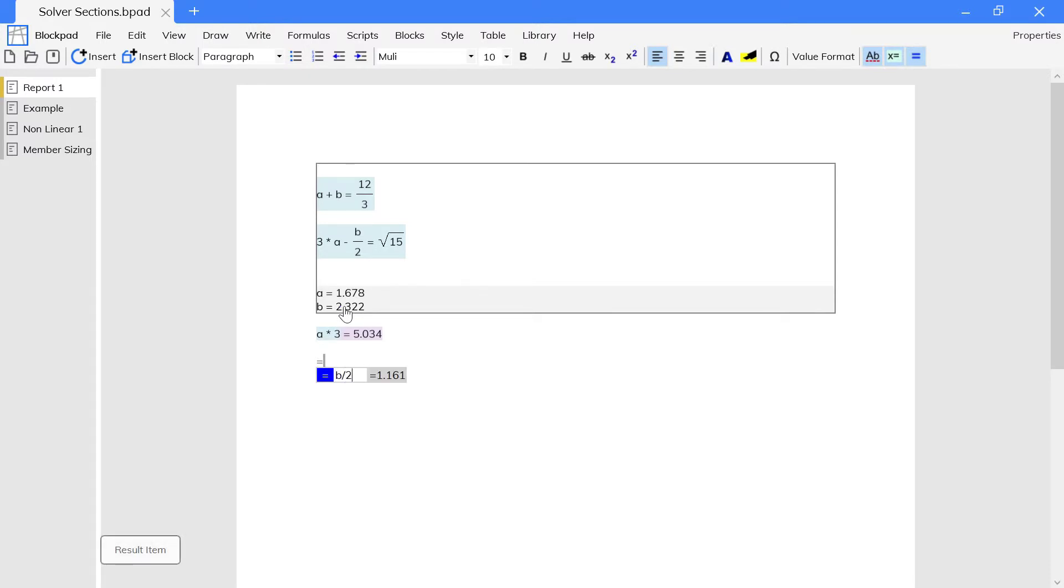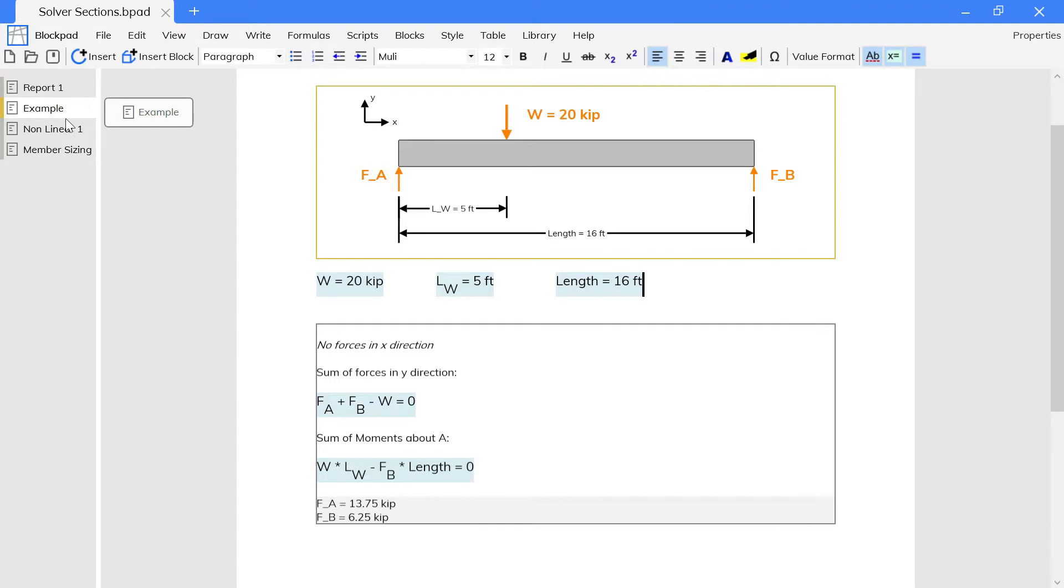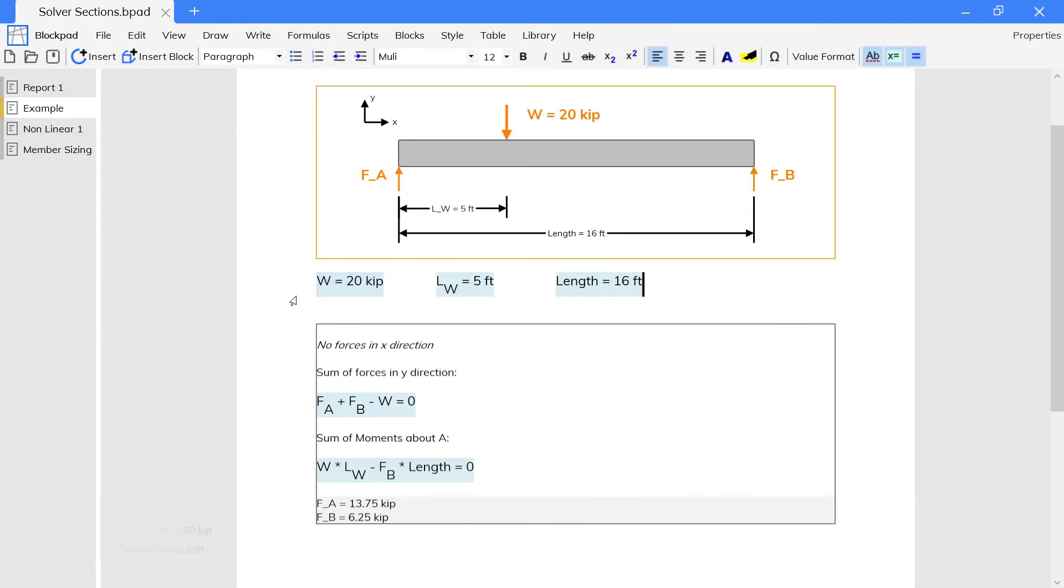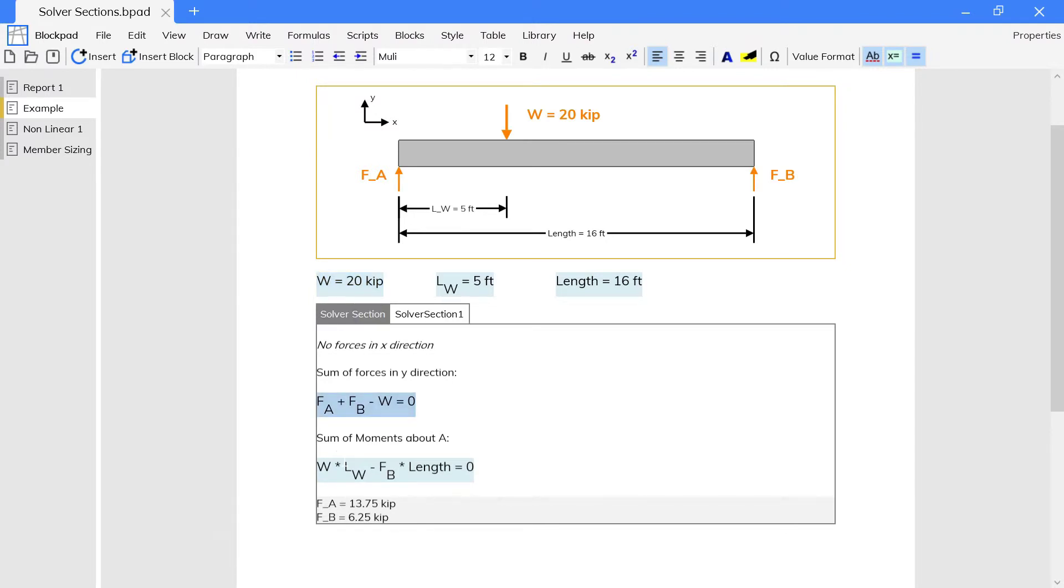In a solver section, you can reference existing values like normal, and they won't be treated as solver variables. Here, we define w, and then reference it in the section. Notice it doesn't appear at the bottom.